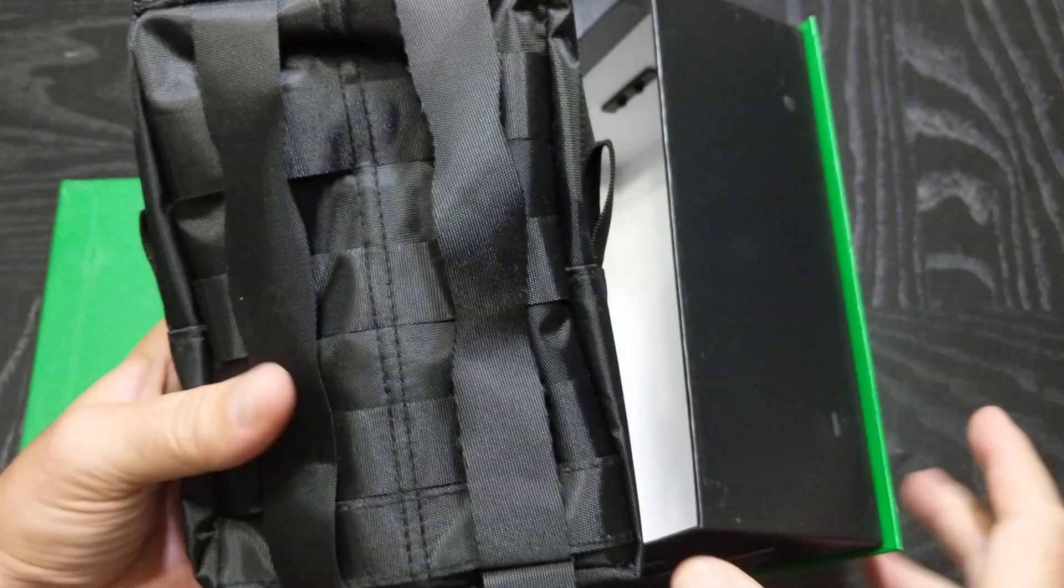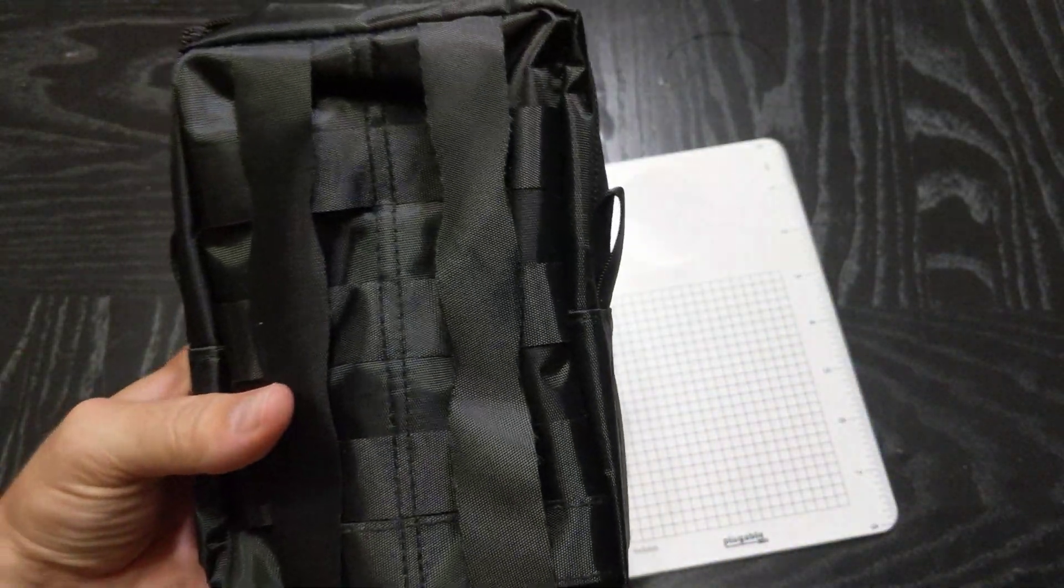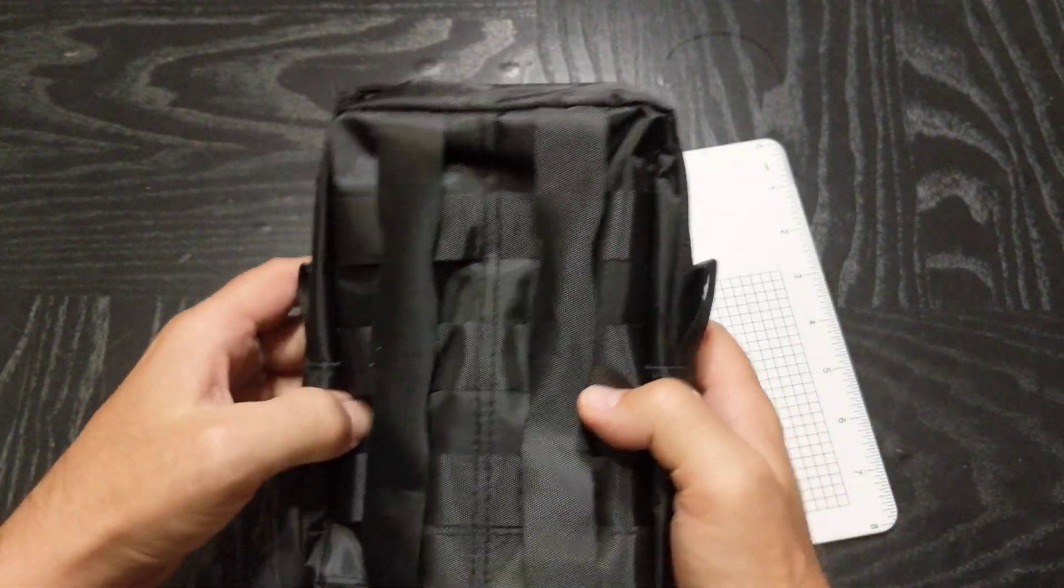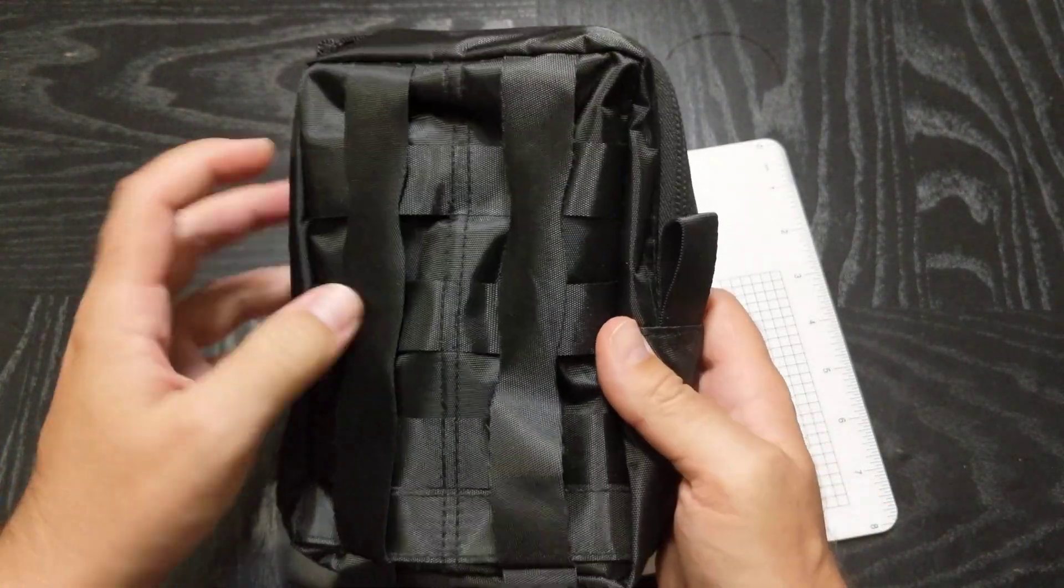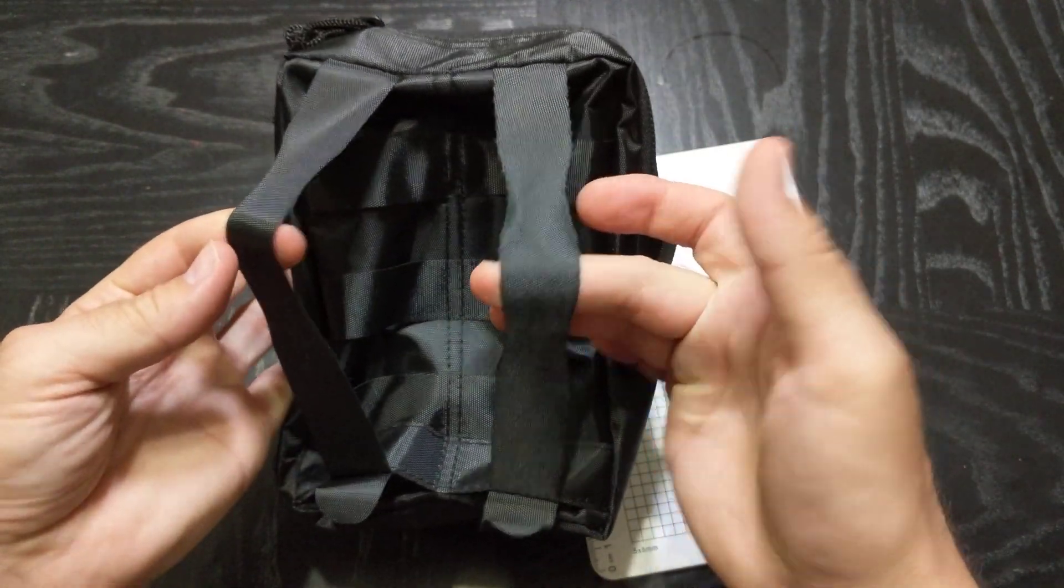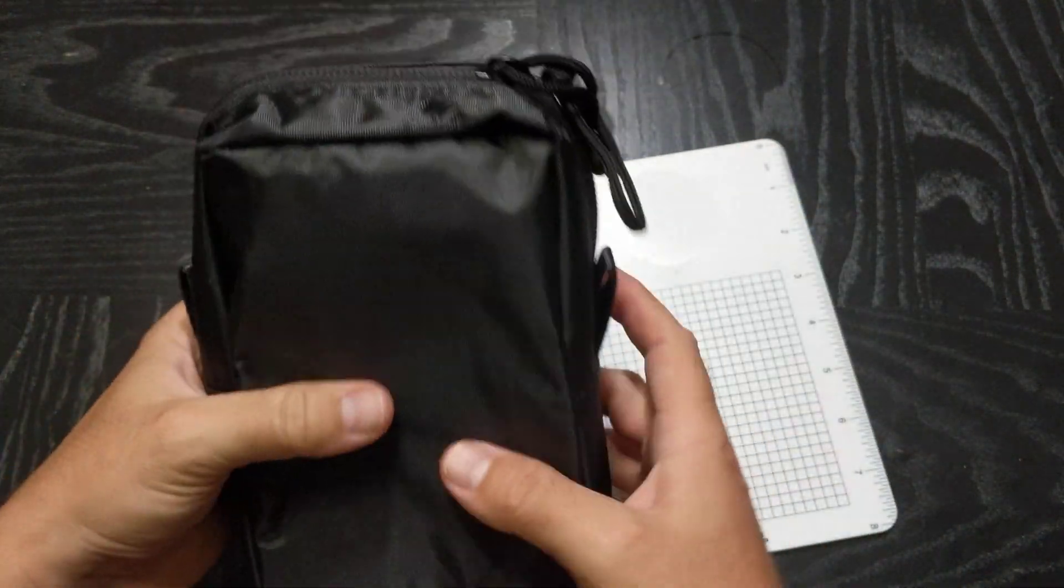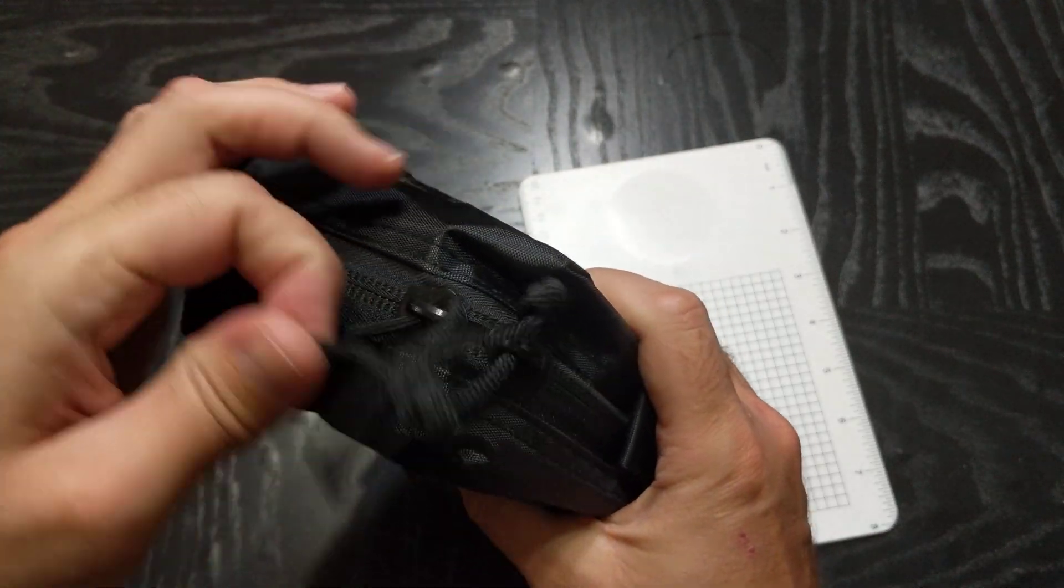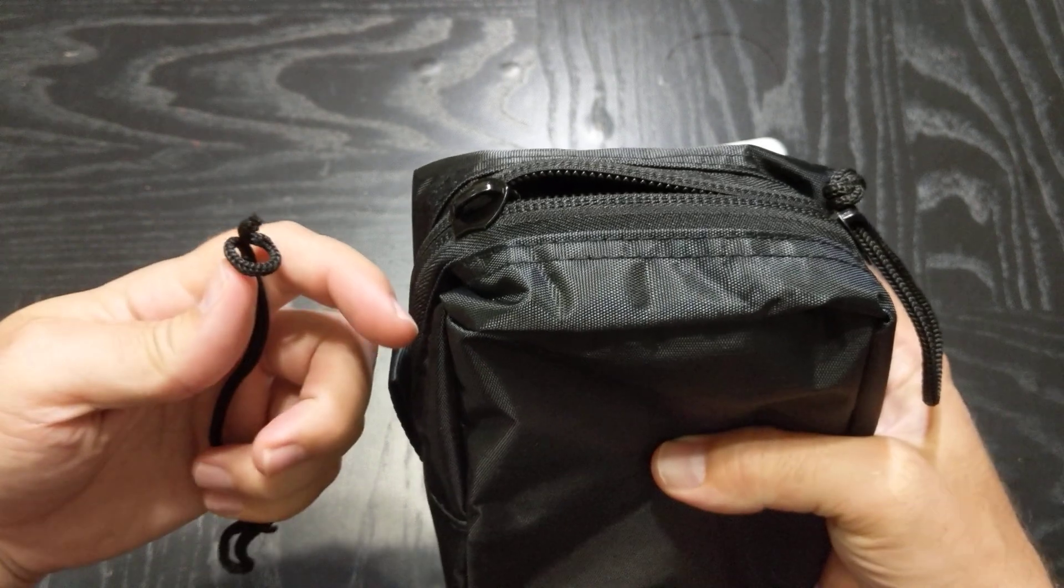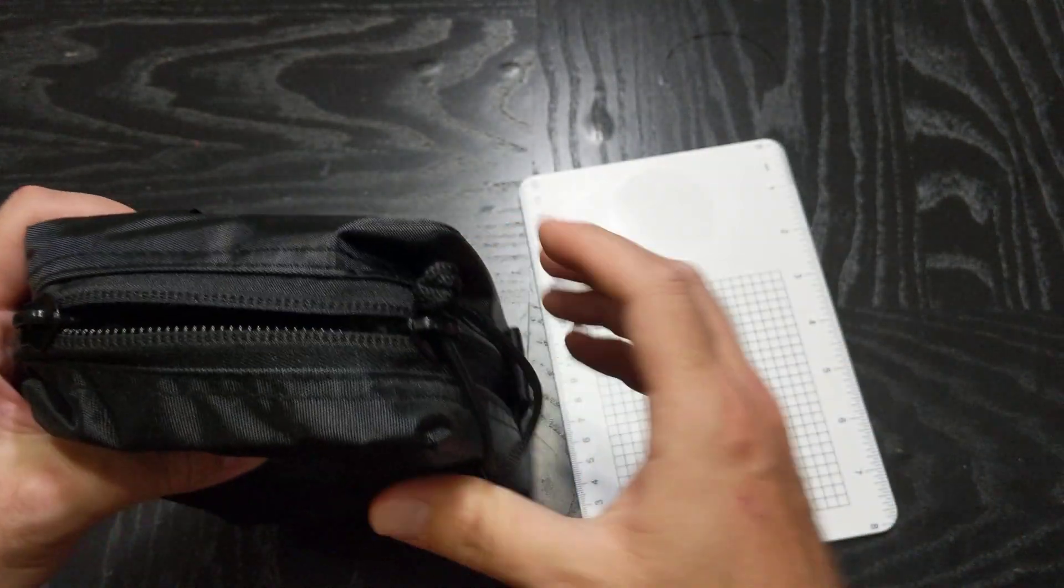First off, the box itself opens up. I've got a quick start guide showing some operation and assembly. This is the unit in its carrying case. It looks like it has some MOLLE webbing on here and some additional straps so you can attach it how you would like.